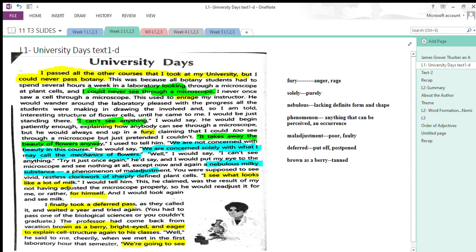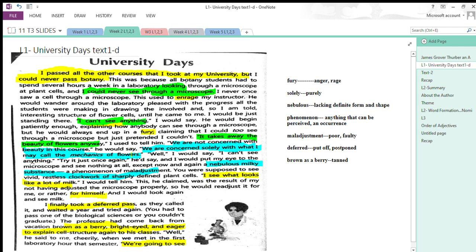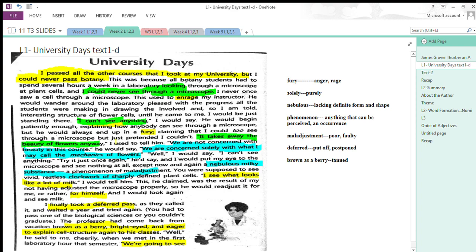His response was very funny: It takes away the beauty of flowers anyway, I used to tell him. The writer couldn't see because he was of the view that if he would look at the flower through a microscope, it would take away the beauty of the flowers.